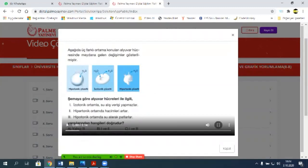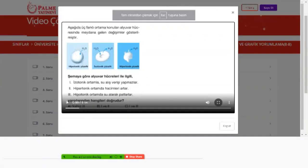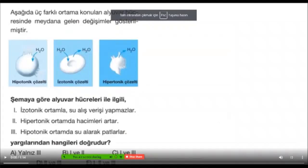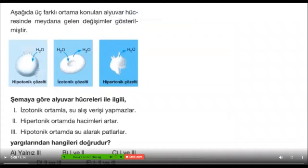Hadi bakalım, buna da bir cevap istiyoruz. Büyütelim. Yani bu kitabı almanız şart değil. Buradan yapabilirsiniz, cep telefonunda da çıkıyor, internette de çıkıyor. Herhalde herkes bu bilgiye ulaşabiliyor. Ama kitabı alıp üzerine yazmak, çizmek isterseniz tabii ki serbestsiniz.